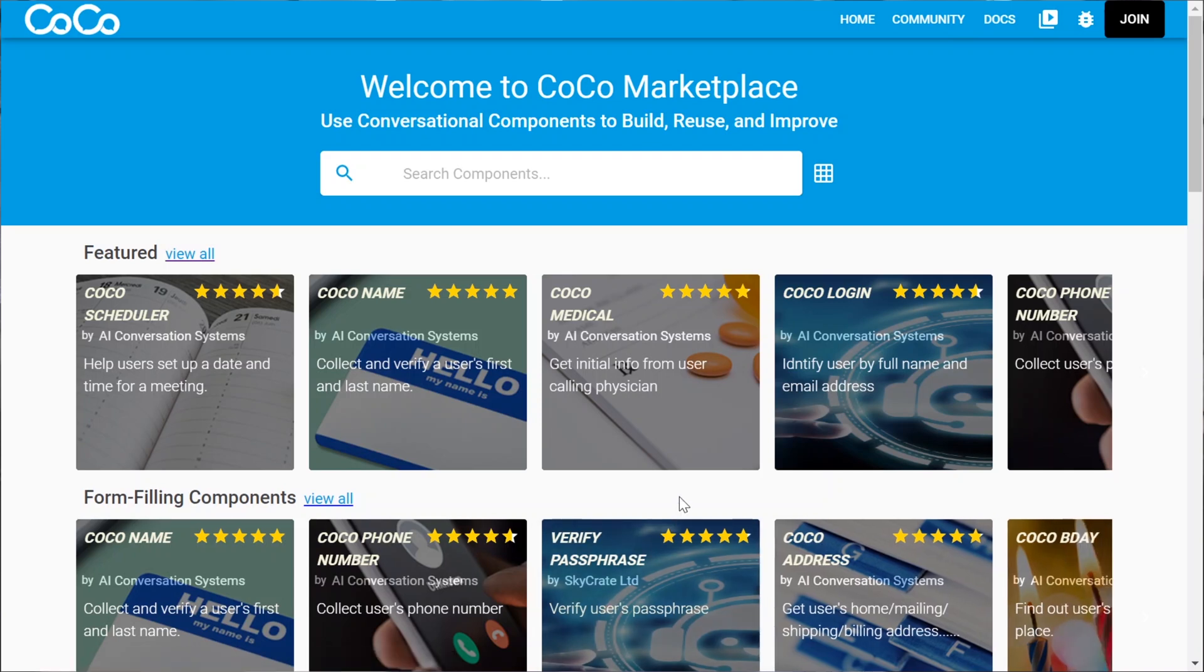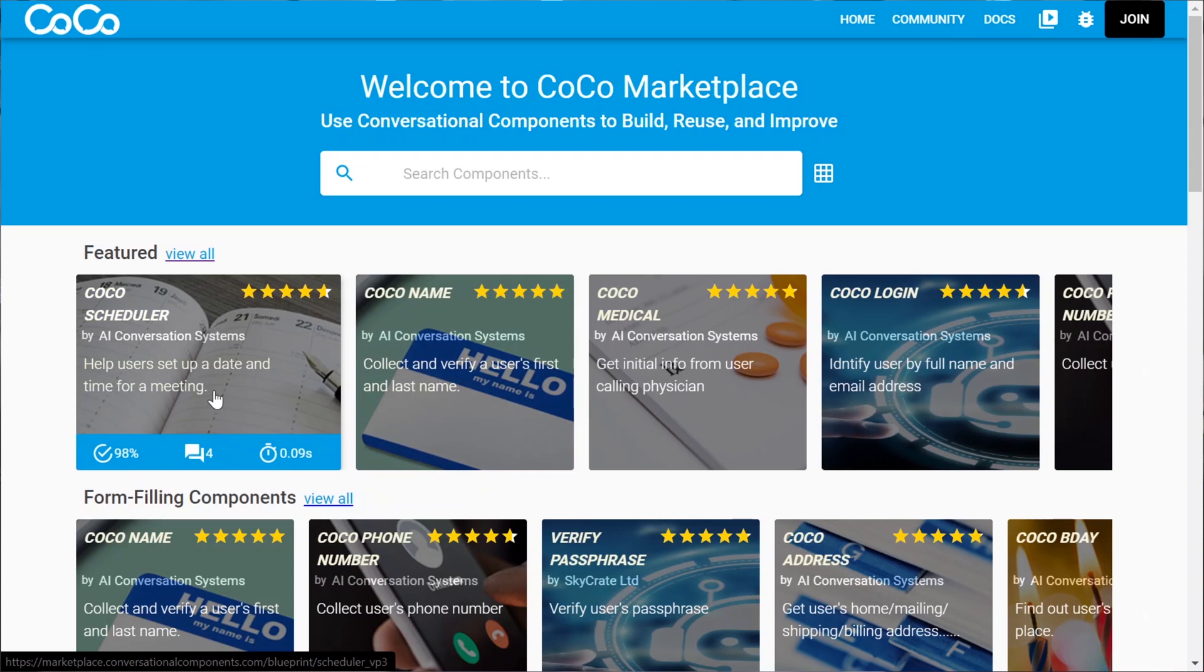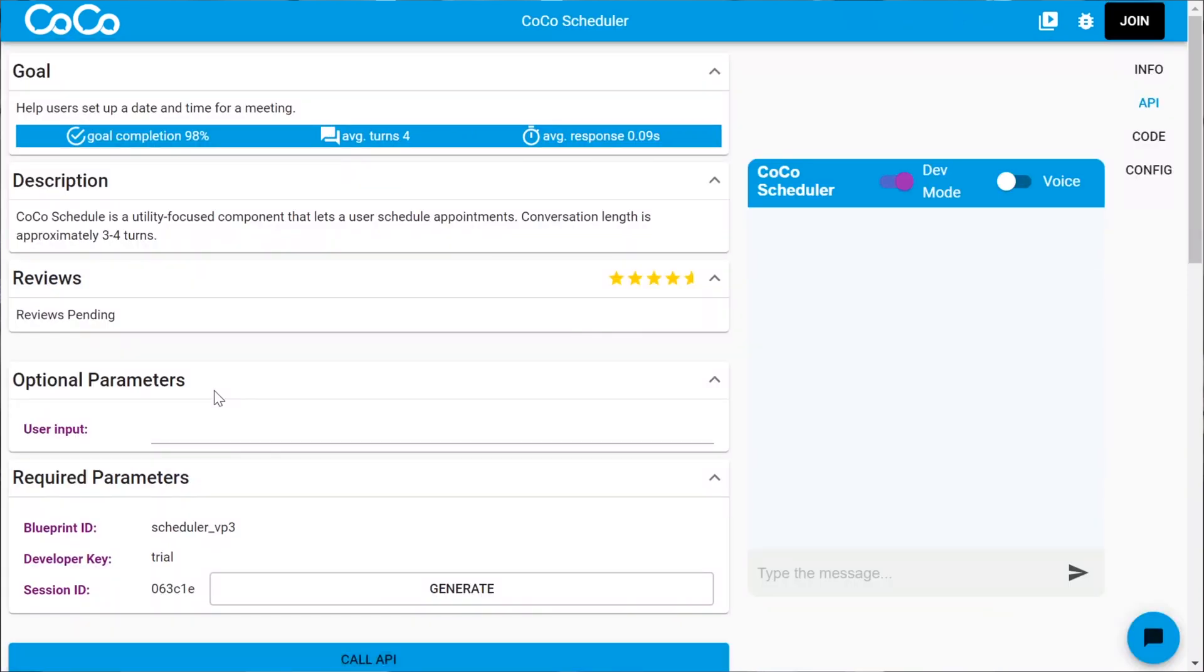So each one does a single thing, does it well, hopefully. So let's try one out, let's try a scheduler. So I just click on the card, and here we are.